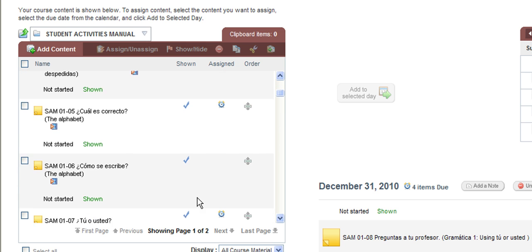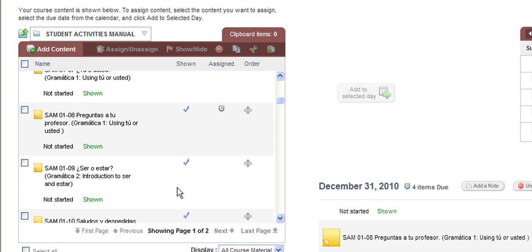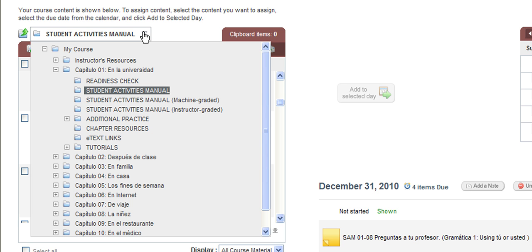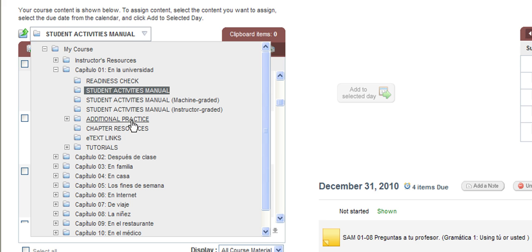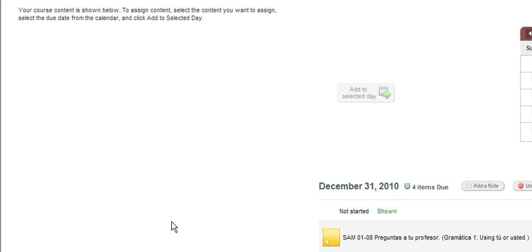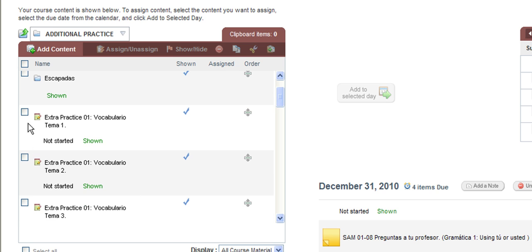Now at this point, you have the ability to add additional items to a day on the calendar that already has an alarm clock. You can add more items from this particular folder or you can easily navigate to any other area of your course, whether that be into another chapter or lesson or into a different subfolder. For example, if you wanted to also assign some additional practice exercises, you can go into that chapter's additional practice folder and pick and choose items from this list as well.